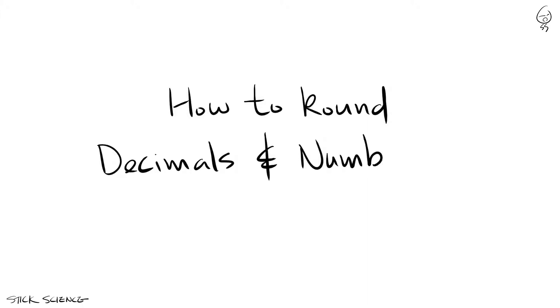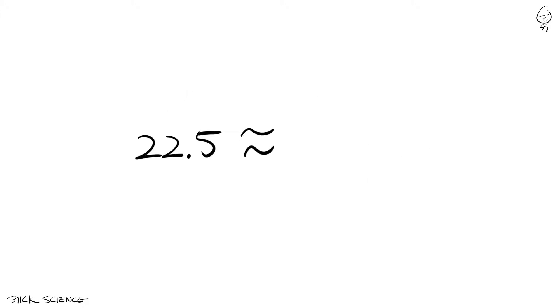So you want to round decimals and numbers. This can be either easy or seriously annoying depending on what rule you use. Yes, there are different rules when rounding numbers.